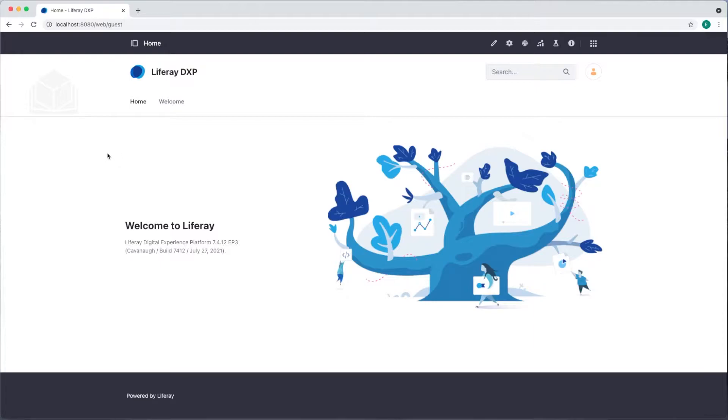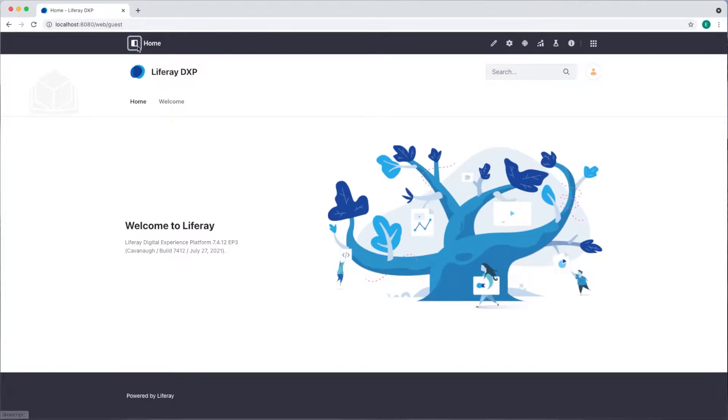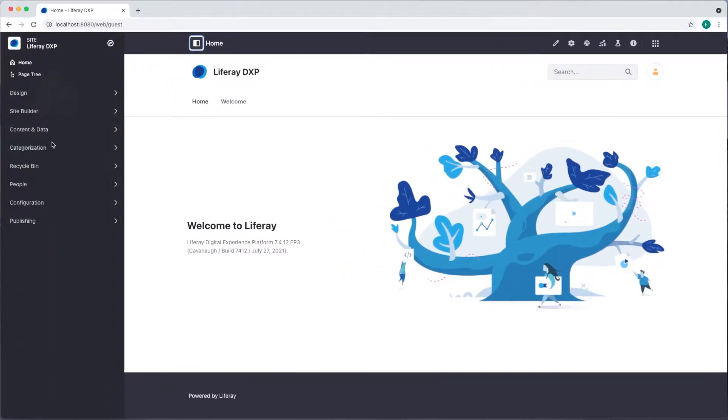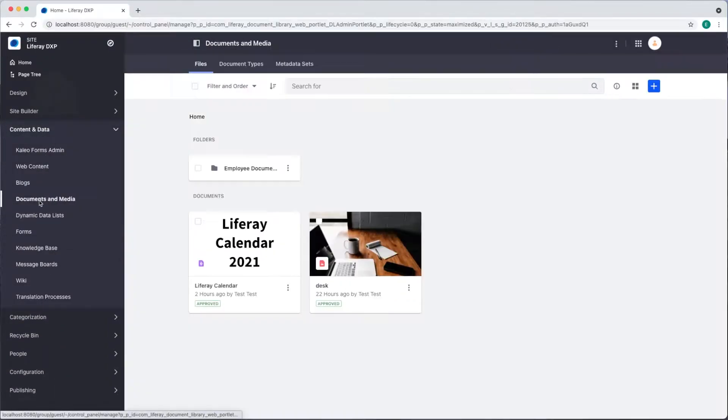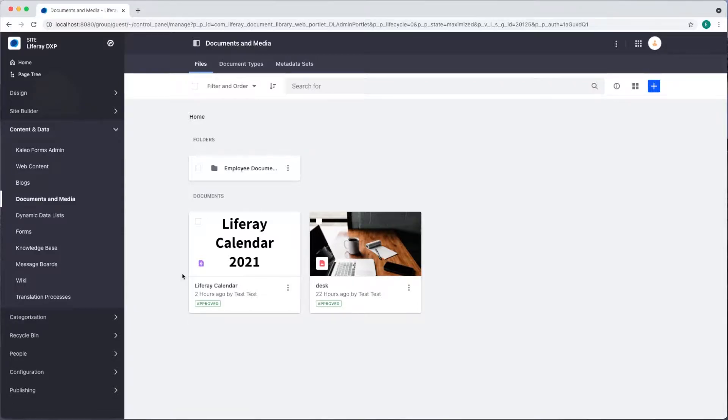I'm currently signed in as my administrator. I'll open the site menu and under content and data documents and media we see that I've already added some documents that I need to categorize.